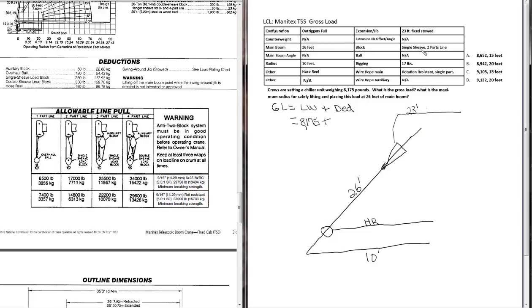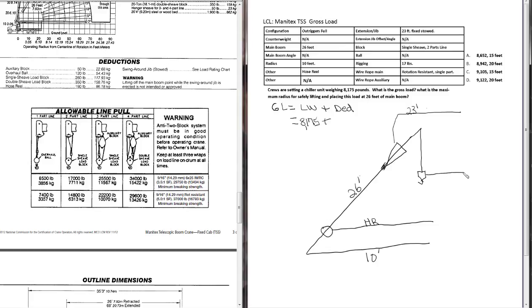Get all of our configuration drawn out. Moving on down, we have a single sheave block, two parts line. And you don't have to be real particular about how you draw it, just as long as it's clear to you when you take the exam. Single sheave block.